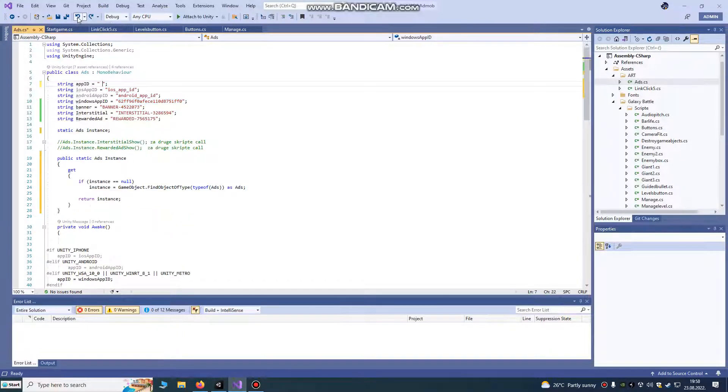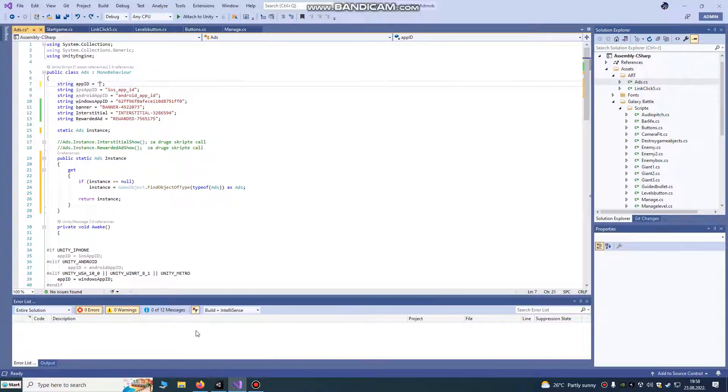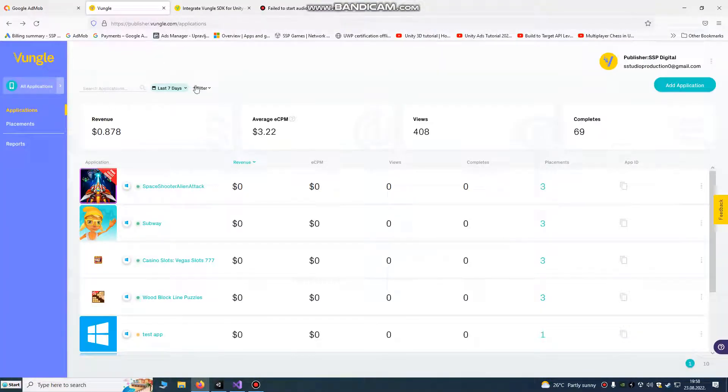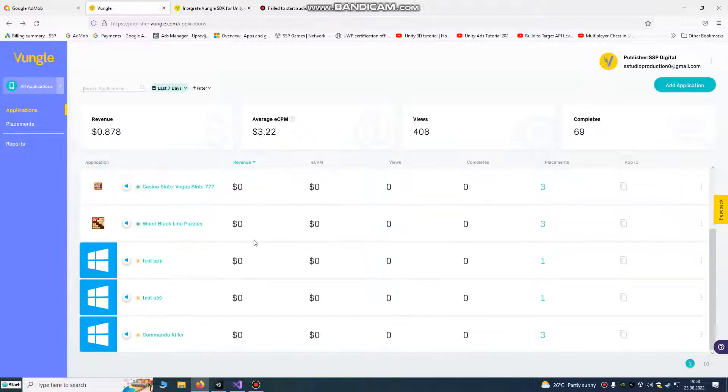Now we're going to go to Vangle Application Platforms Website and create a new application.